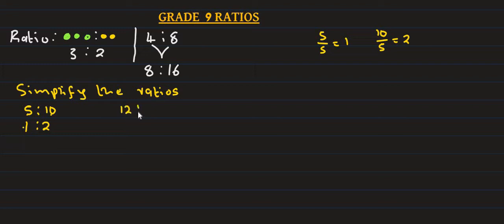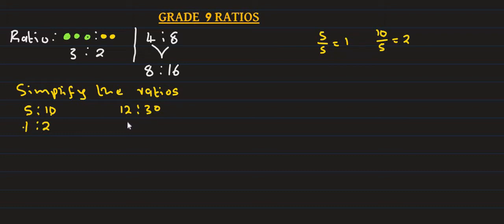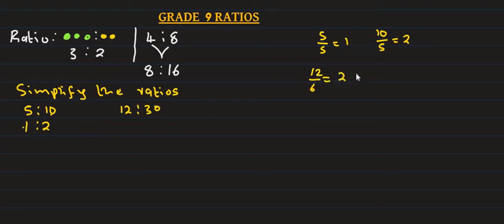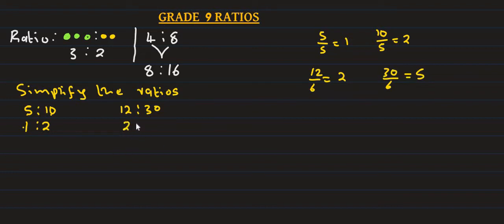Next, 12 is to 30. To simplify, find the highest common factor. The number 12 and 30 share is 6. 12 divided by 6 is 2, and 30 divided by 6 is 5.